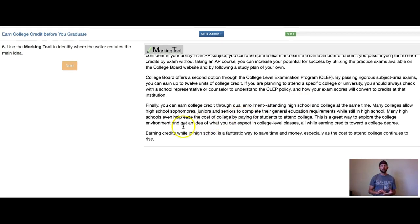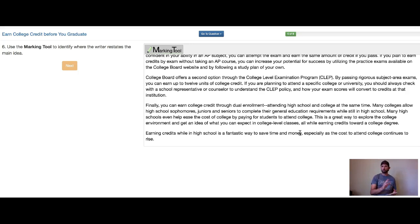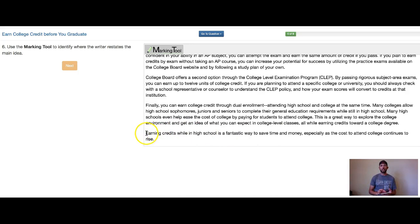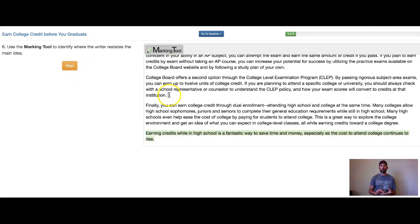As we get down to the bottom of this passage, we see: 'Earning credits while in high school is a fantastic way to save time and money.' Both of those ideas are mentioned at the top — getting through quickly to save money, and the way to get through quickly is to start taking classes before you get to college. So saving time, saving money — this is a restating of the main idea. I'm going to highlight this entire final sentence with my marking tool. That is a restatement of the main idea.